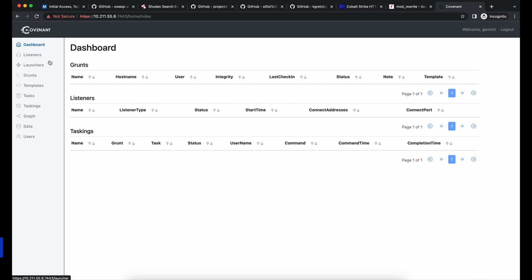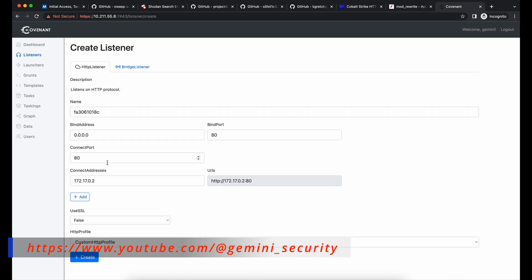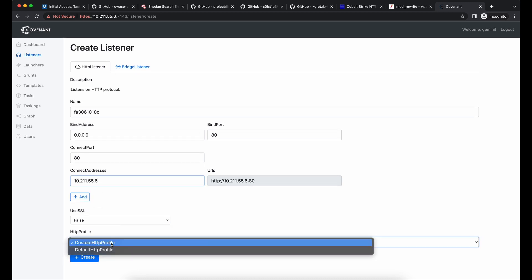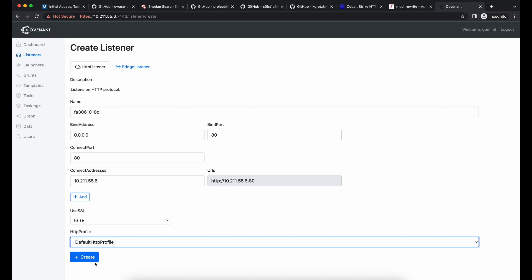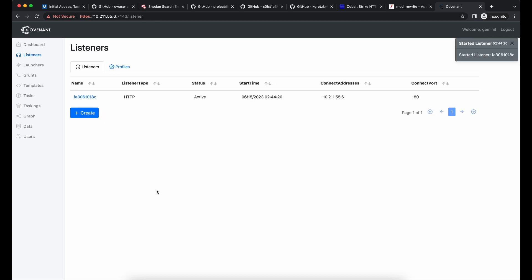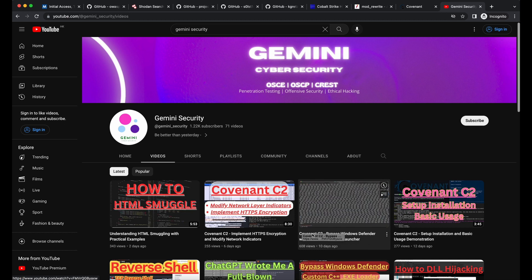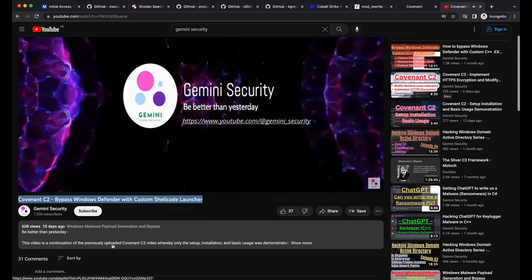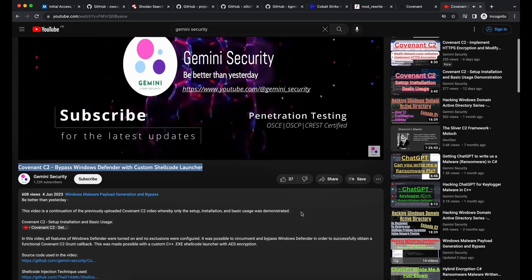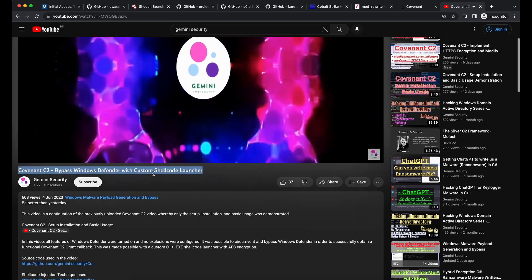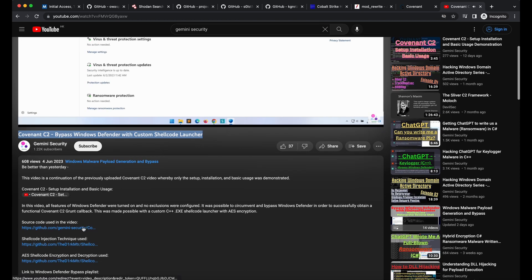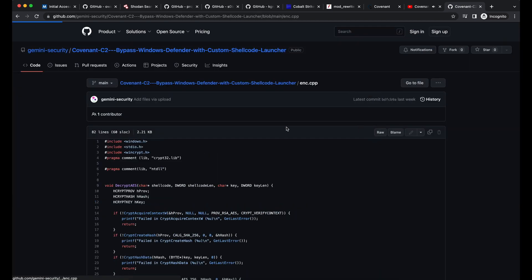That is all for the high-level introduction on initial access. Let's get started with the practical hands-on demo on how you can prepare a payload file to compromise your victim and obtain initial access. The most important thing you need is a payload file that will connect back to your C2, and the payload has to be undetected — at minimum it should bypass the latest Windows Defender. We will be using a C++ template code demonstrated in a previous video. Let's copy and paste the template source code.